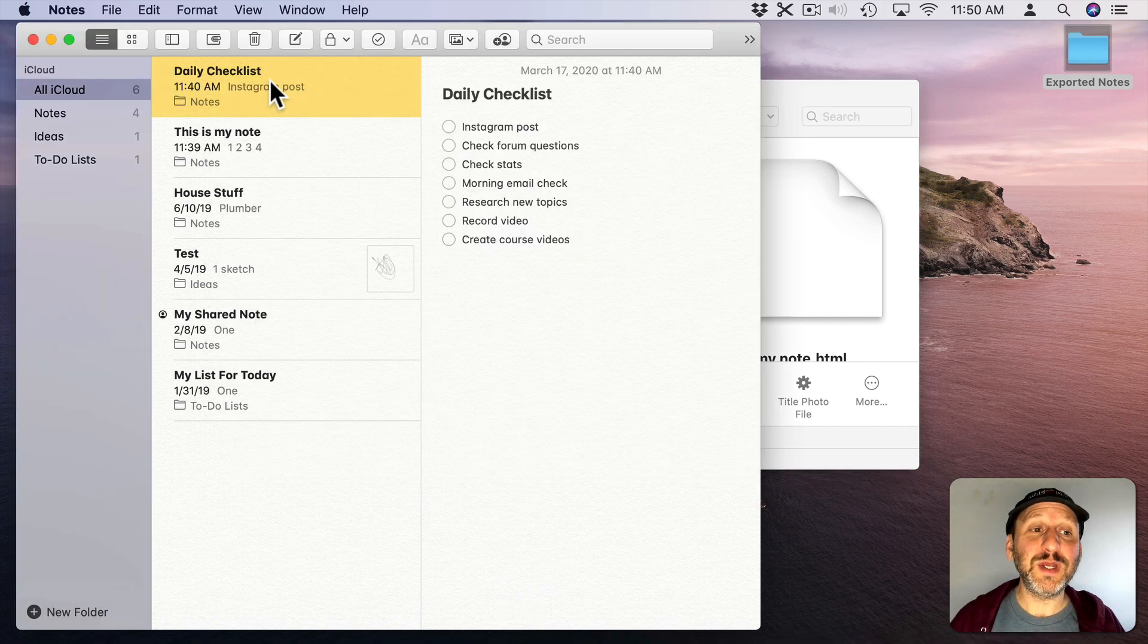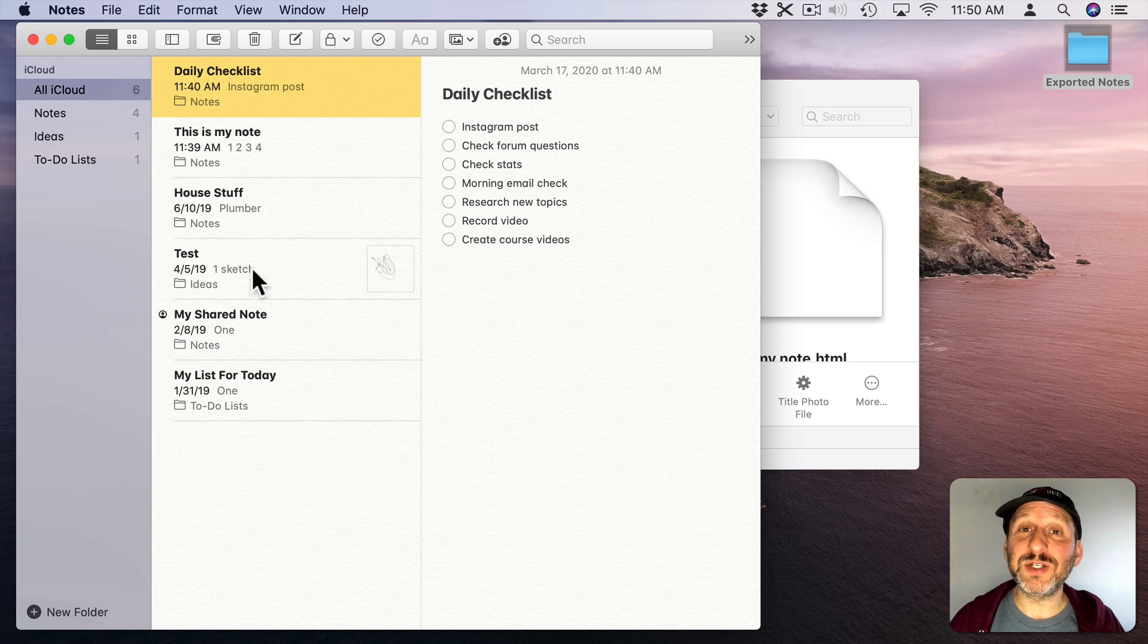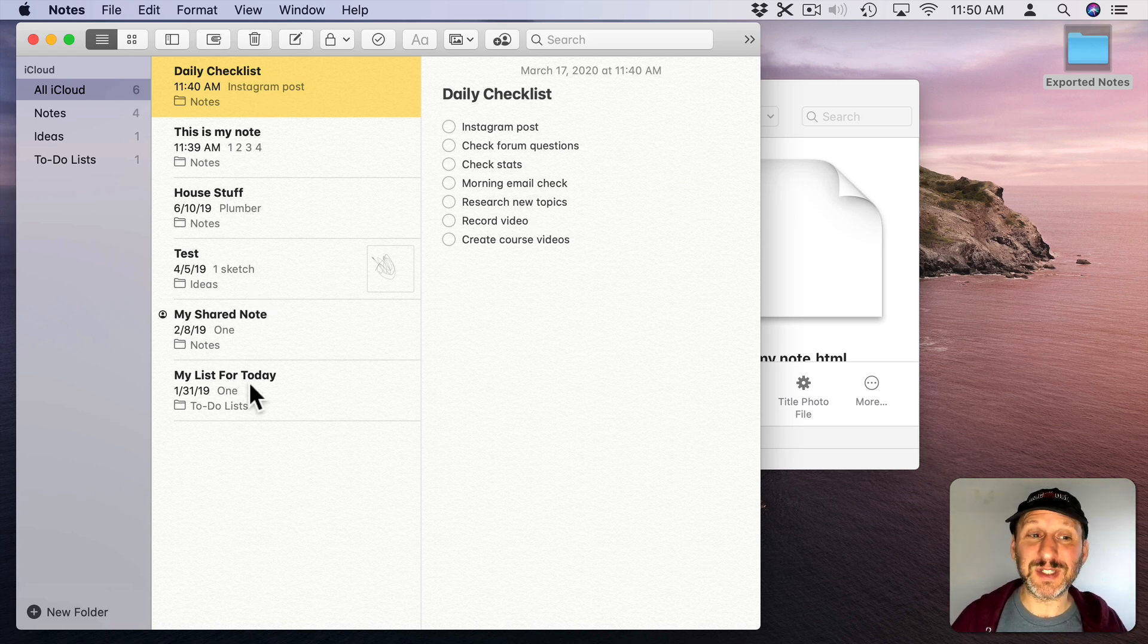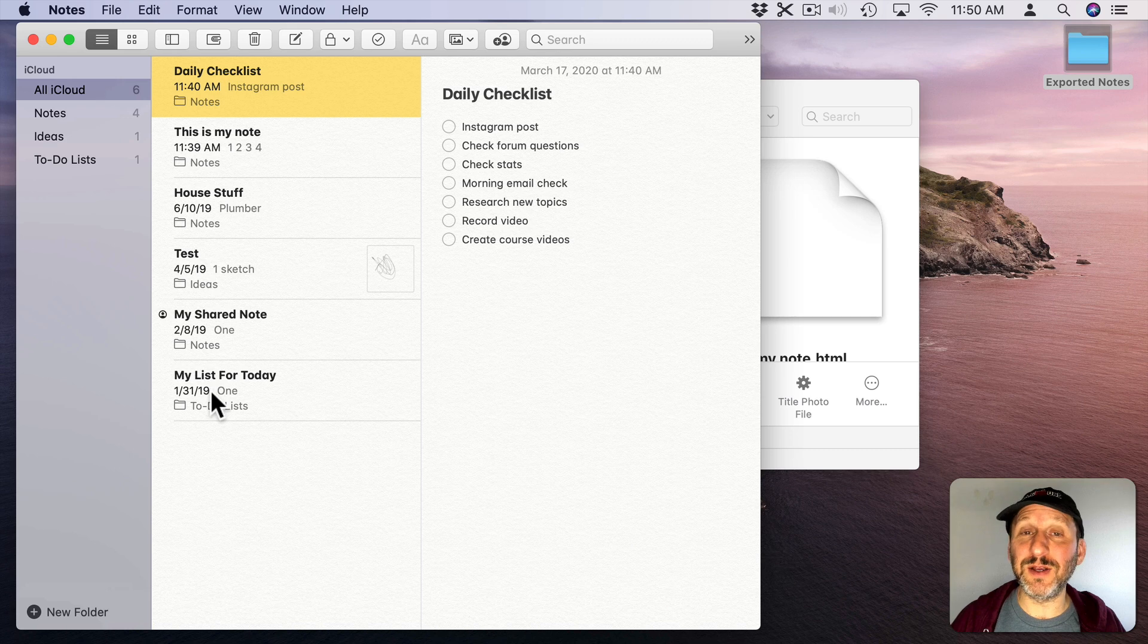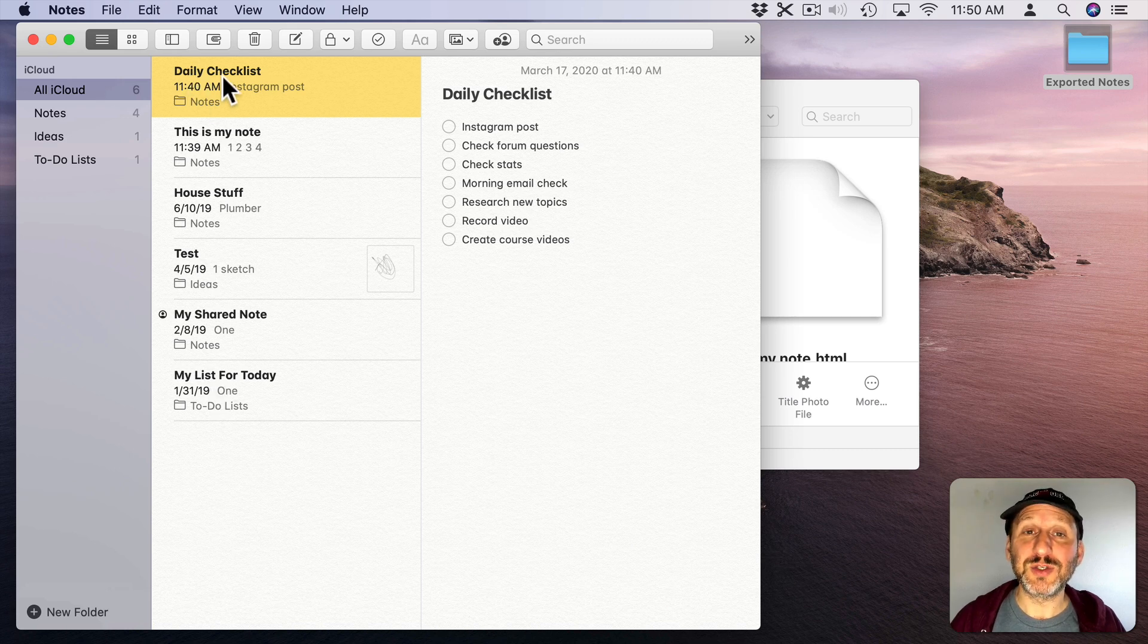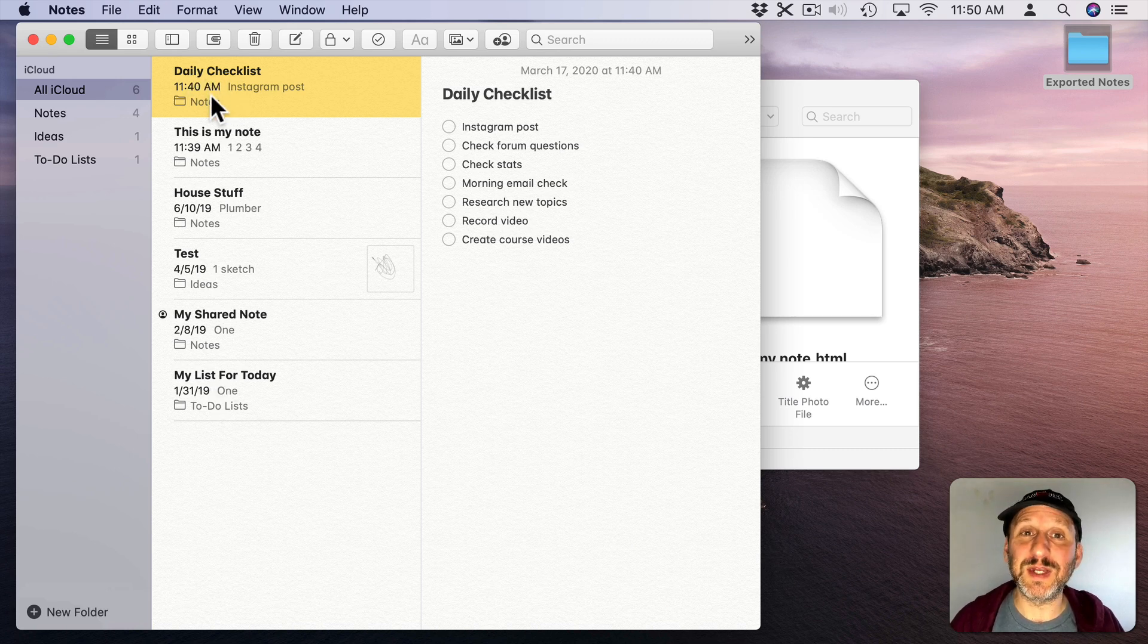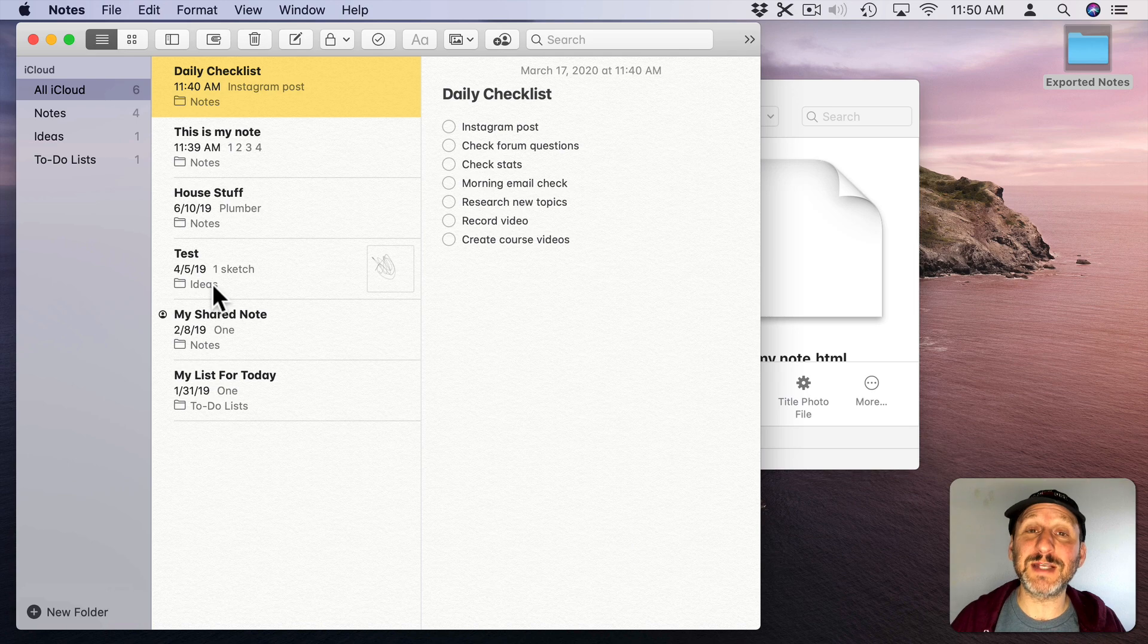One thing to note is that the titles for each of these notes need to be good file names. So if you have dots or slashes or something in the titles here then you're going to get error messages. So make sure the first line of each note is something nice and clean because that's going to be the file name.